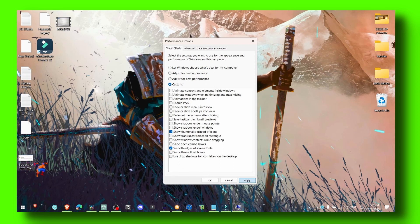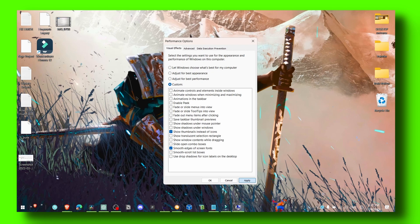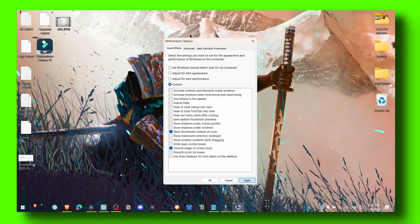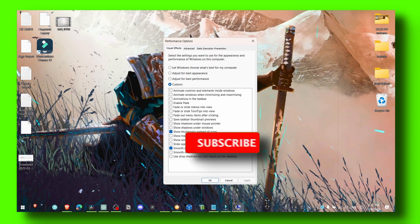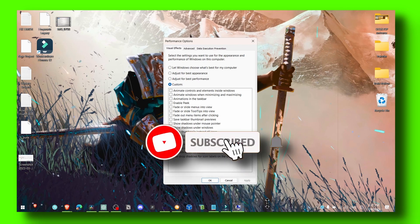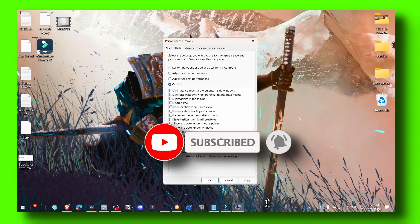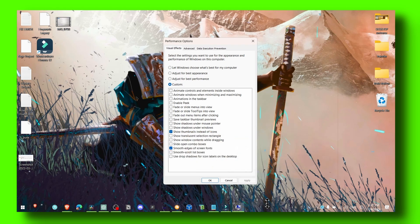That's pretty much it. I don't want to make this video too long — I just wanted to deliver what I promised to show you. I hope this video helps you. Thank you for watching and take care.